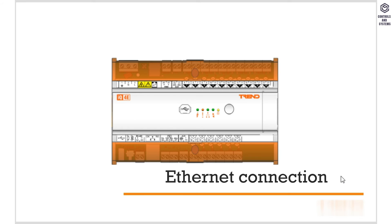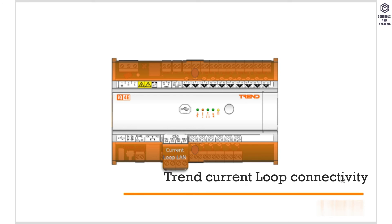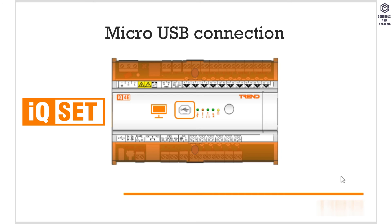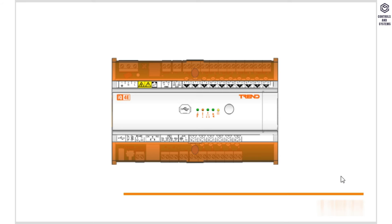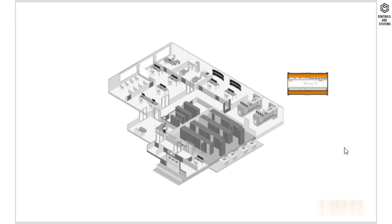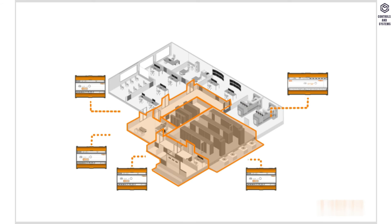There are variants which allow Trend Current Loop connectivity. You may have noticed that this controller has a micro USB connection. This can be used to connect a computer to the unit for use with commissioning tools. However, unlike other ranges, the IQ4 unit can use this to not just allow data, but also to power the core electronics of the device.